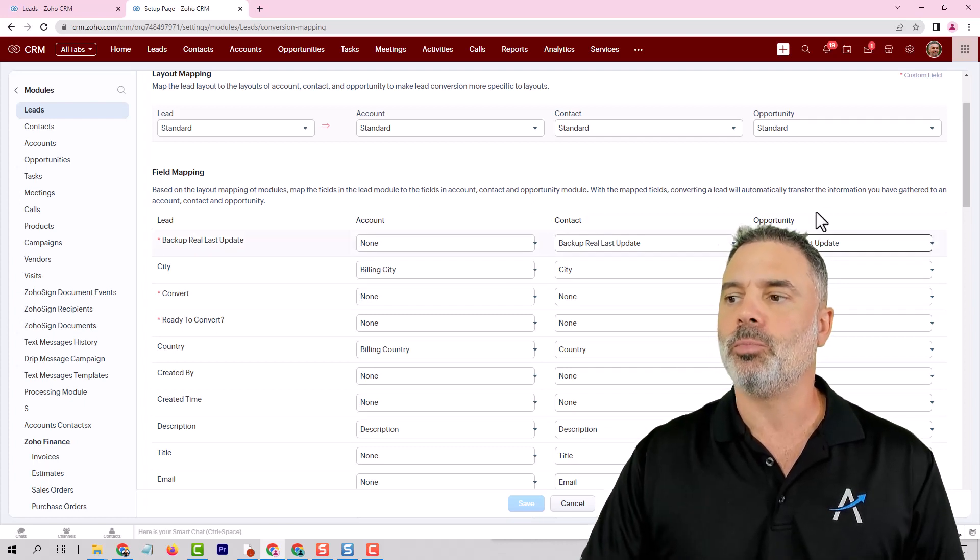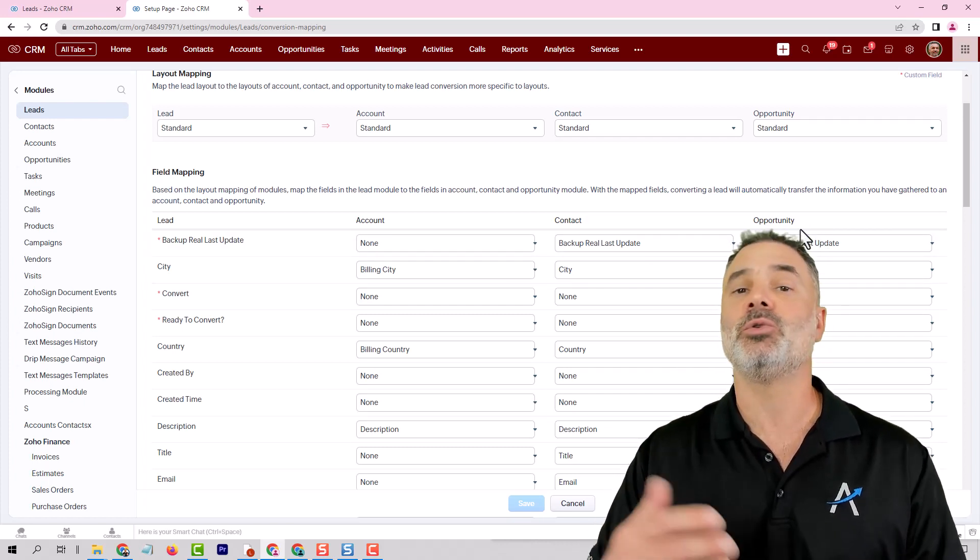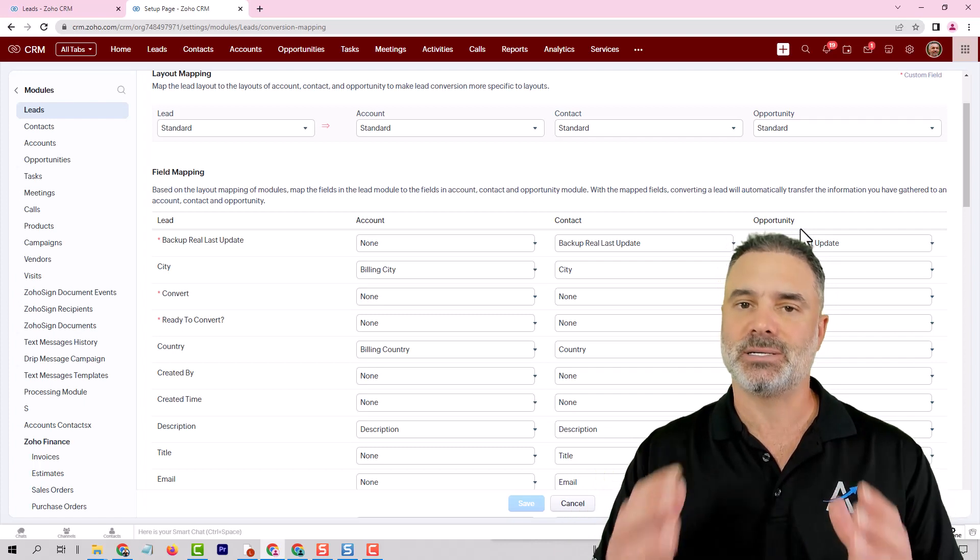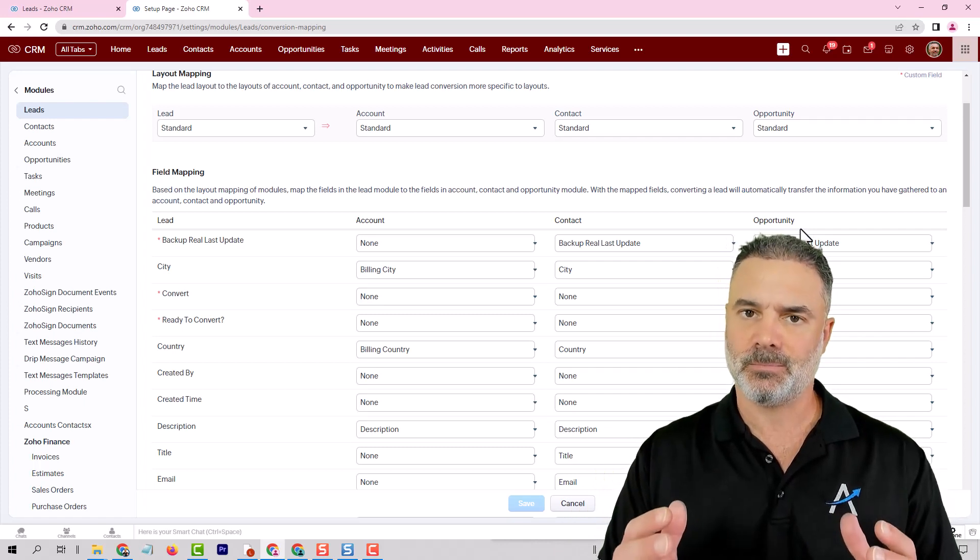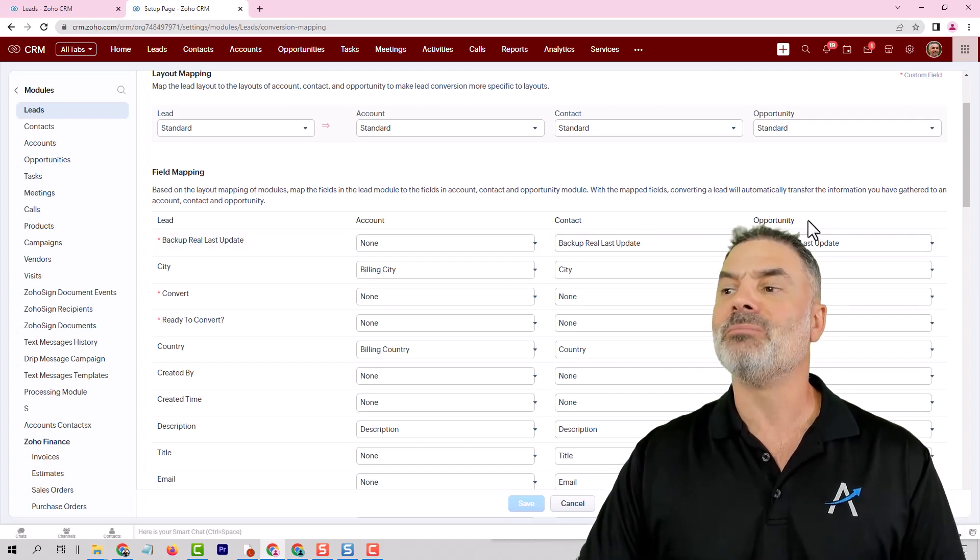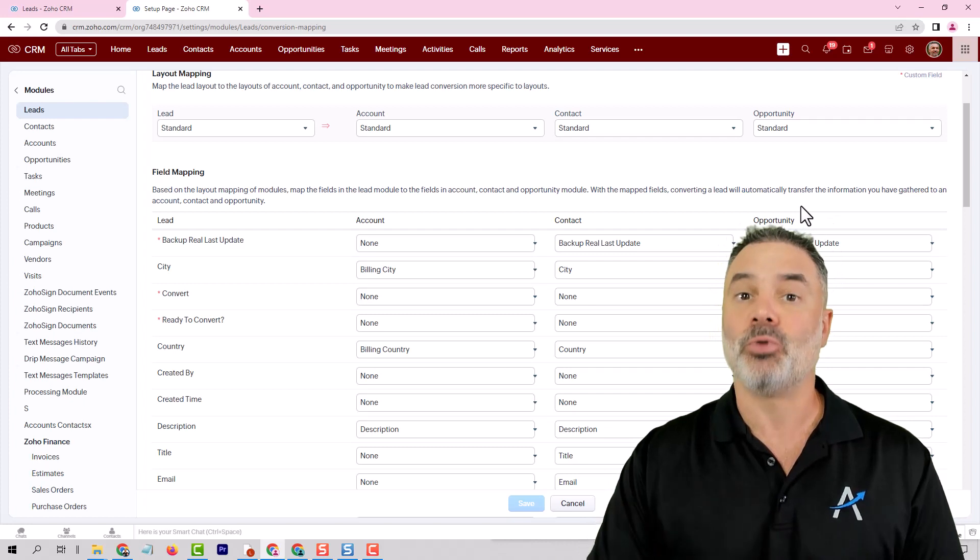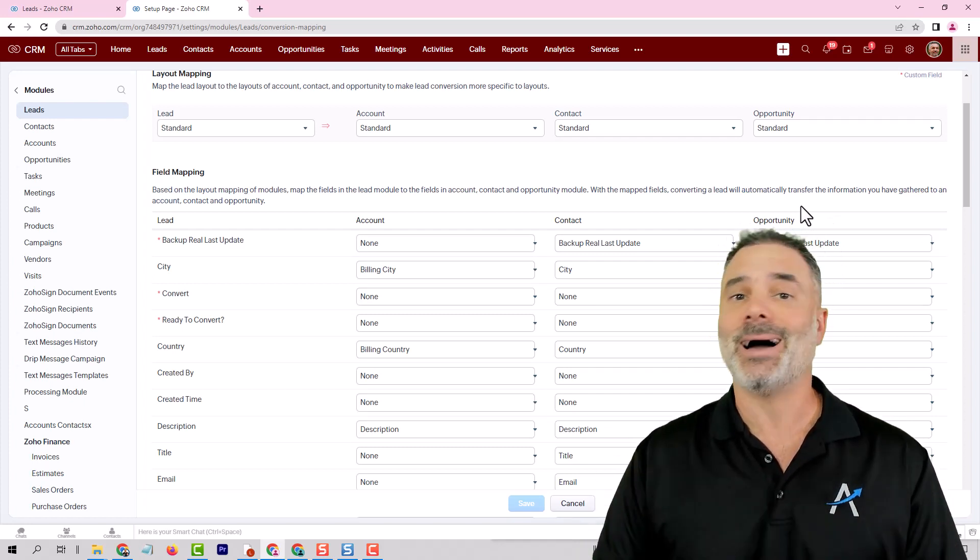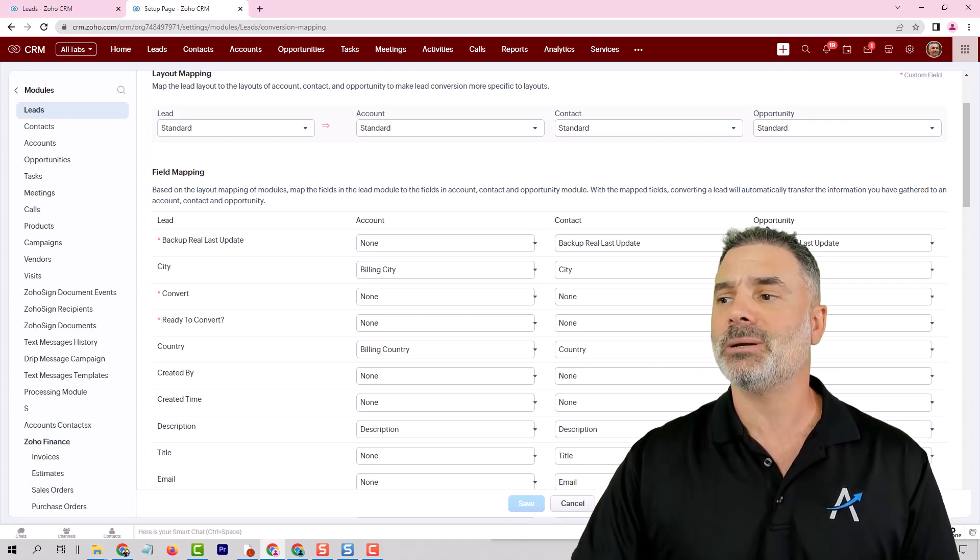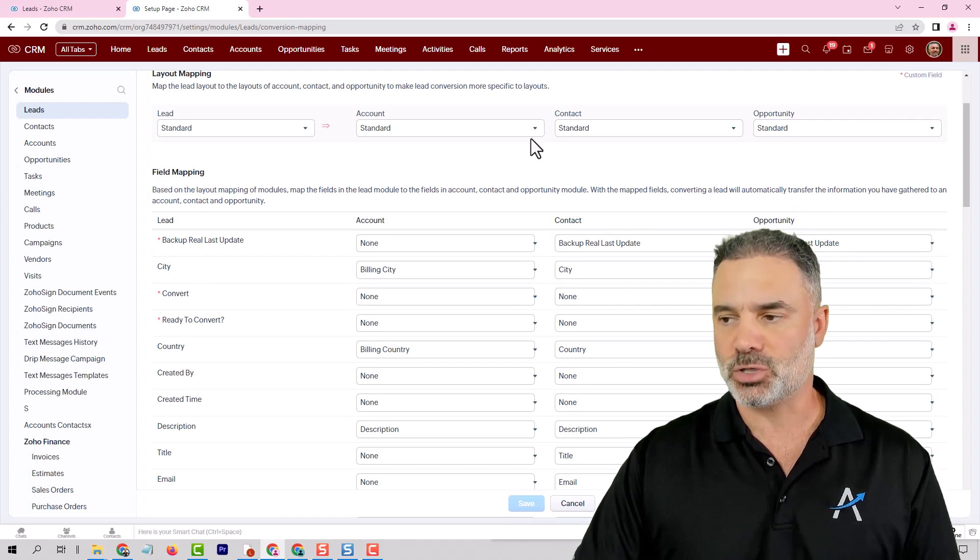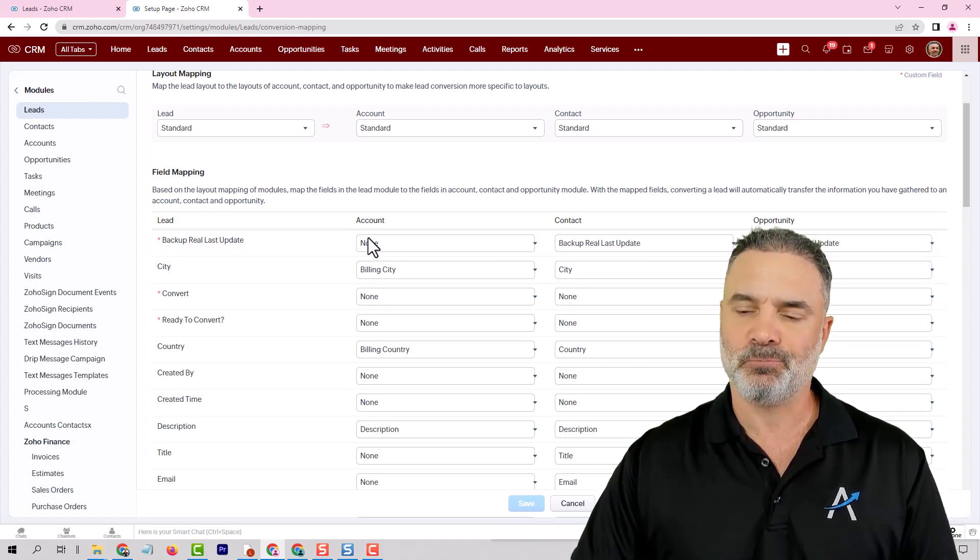The opportunity is where you will have the transaction itself. Now if you have more stuff like property or any other information that will not come in the lead process. It will come a little bit later.